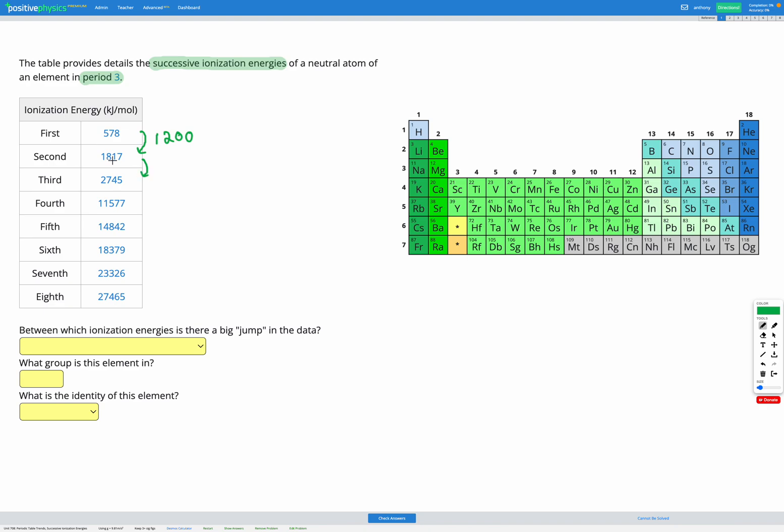roughly we're adding about 900 there. Okay, third to the fourth, we're going from about three thousand to about twelve thousand, so here we're adding about nine thousand there—that looks bigger than the others so far. Okay, let's continue. So from the fourth to the fifth, we're adding about two thousand. Fifth to the sixth, we're adding about three thousand. Sixth to the seventh, we're adding about four thousand, and seventh to the eighth, we're again adding about four thousand.